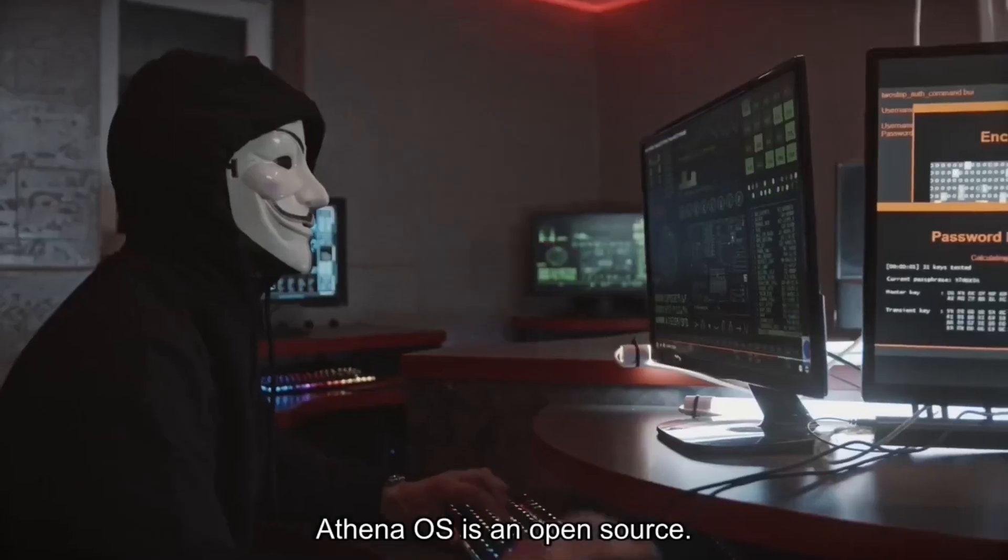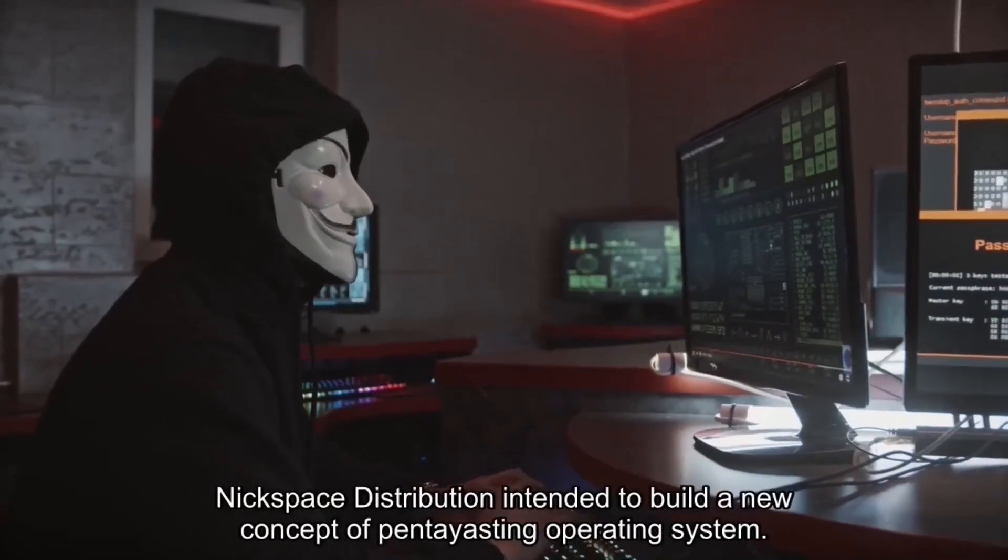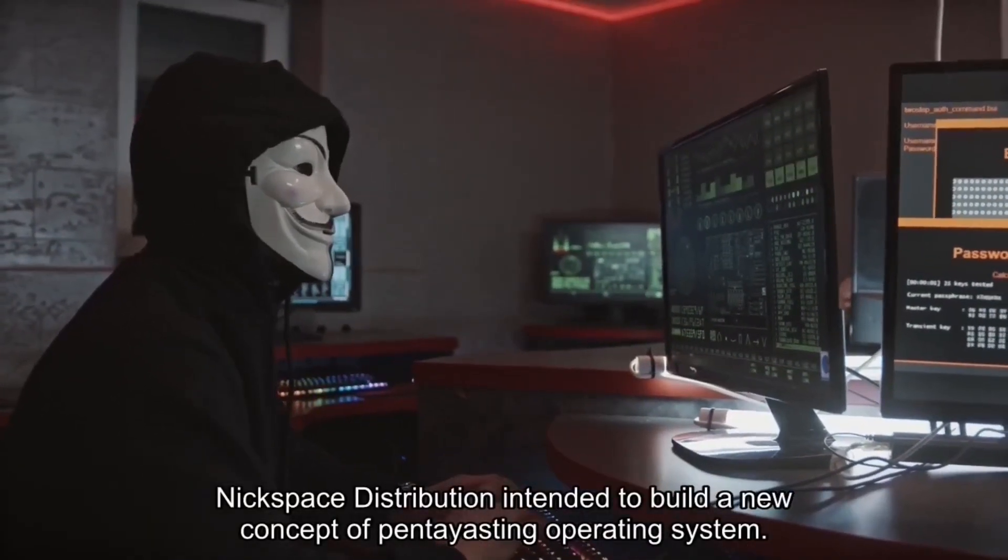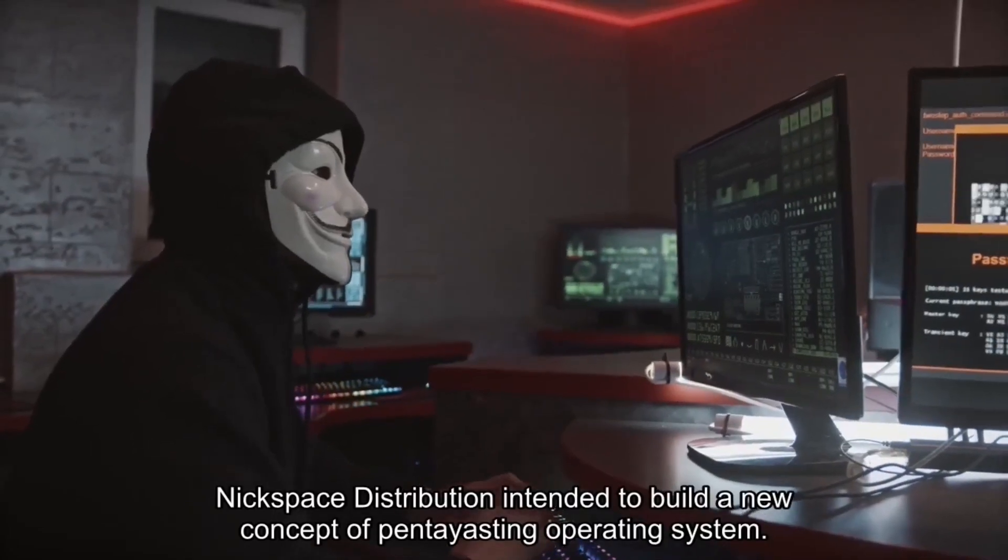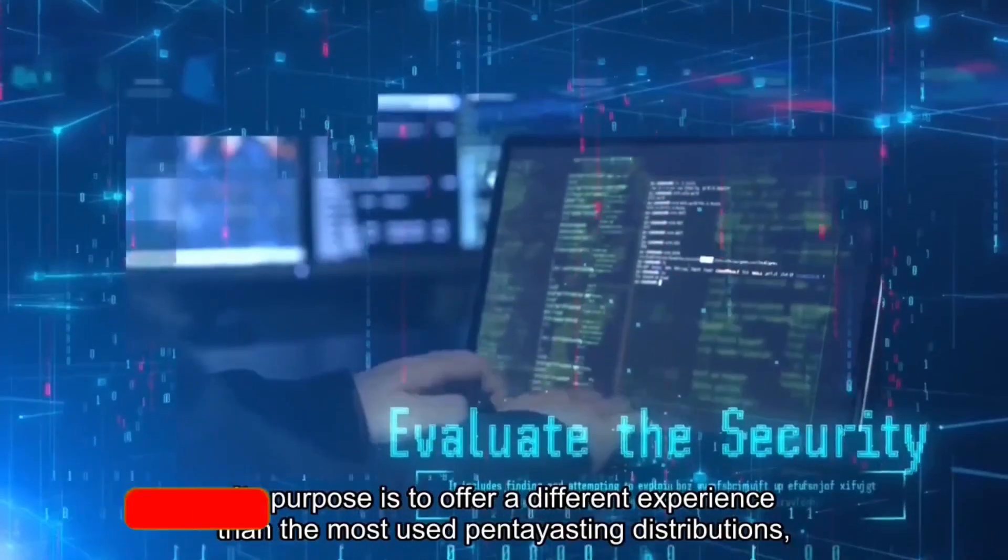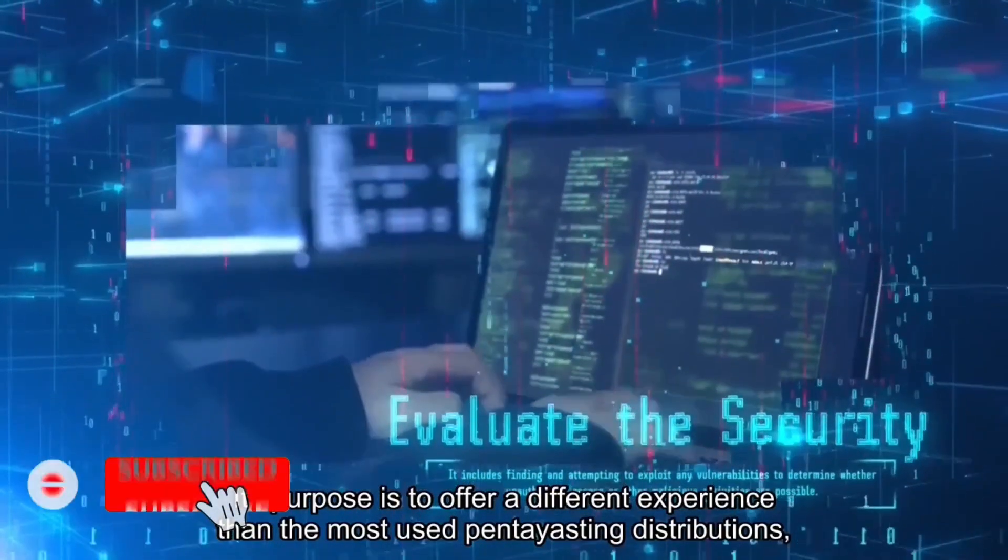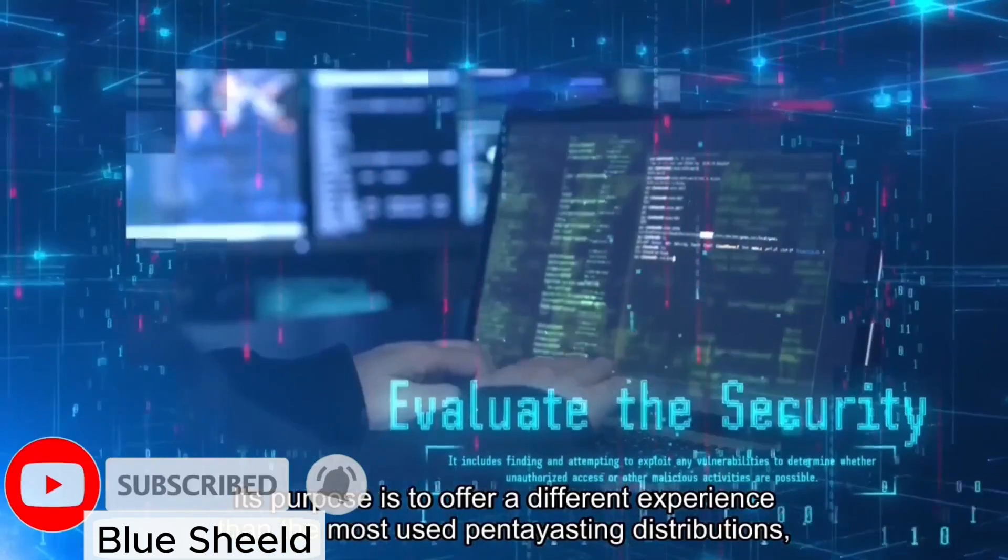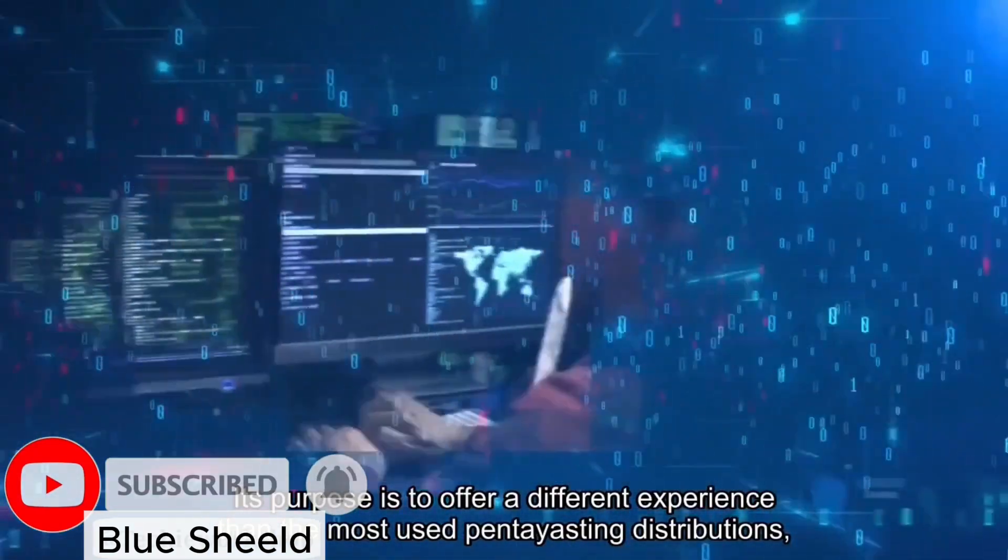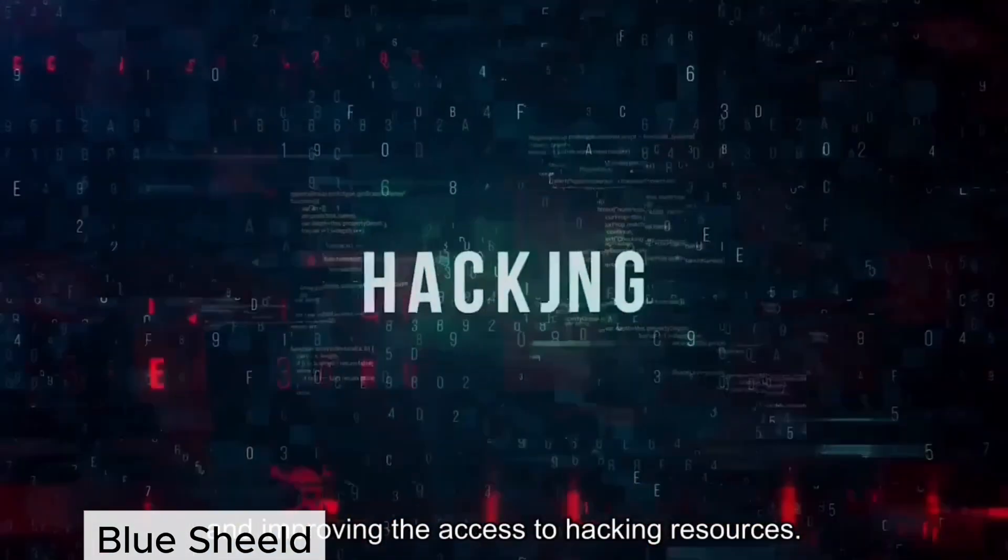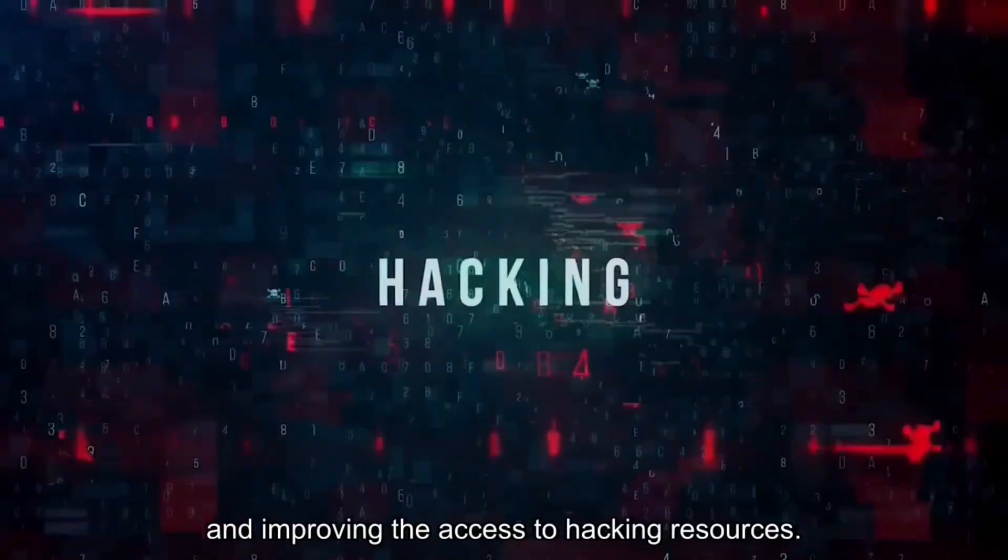Athena OS is an open source Nix-based distribution intended to build a new concept of penetration testing operating system. Its purpose is to offer a different experience than the most used penetration testing distributions and improving the access to hacking resources.